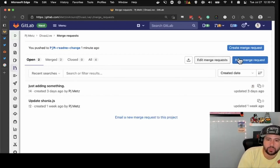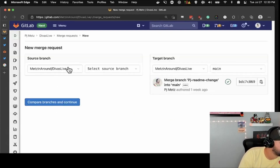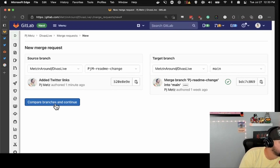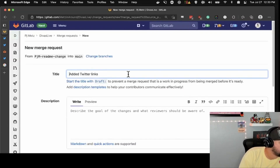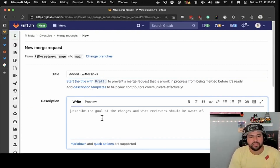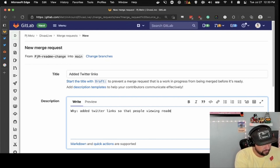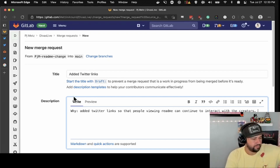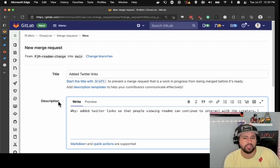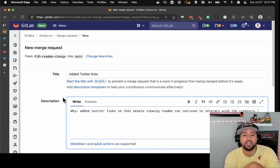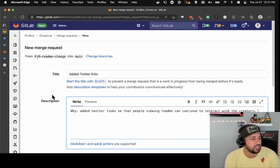We've got the branch — we need to ask to merge it. The source branch is going to be PJM readme, target branch is main. Inside the description, you should always put why you're doing it. Always saying why is a really good idea because that way the person who's doing the review knows why you made it. Don't just tell me what you did — tell me why you did it, because we need some reasoning. We can't just merge everything in. Telling us why helps move things along a lot faster.